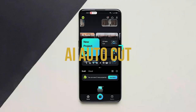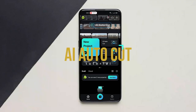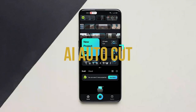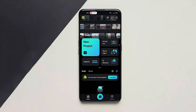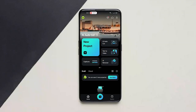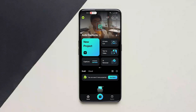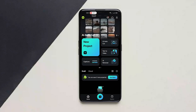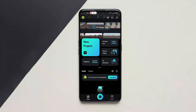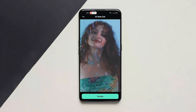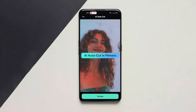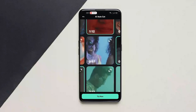Hey guys, in this video I will show you how to use AI AutoCut. What this does is basically edit a video for you — the AI will edit the video for you. Click on AI AutoCut and here we'll show you how to use it.